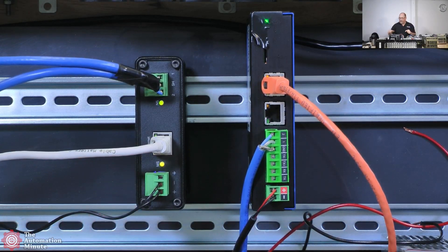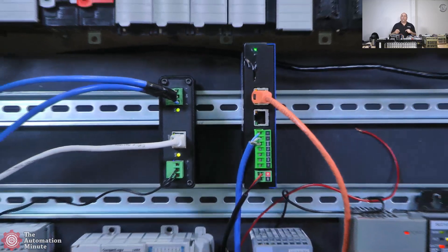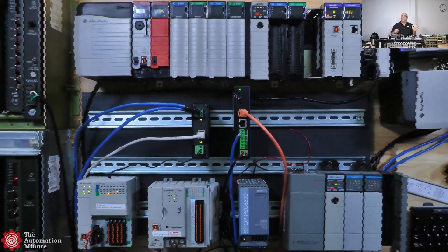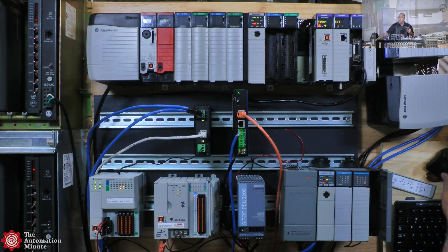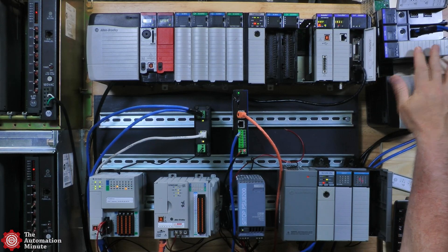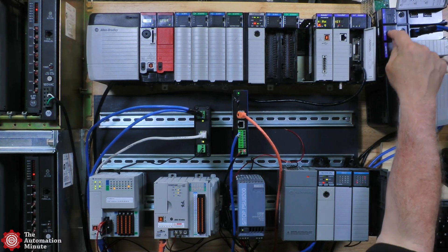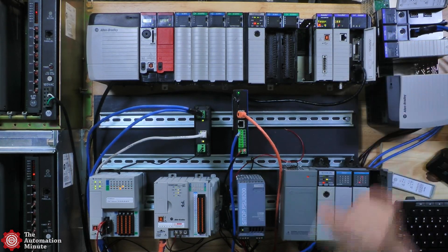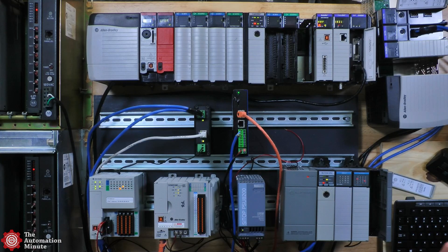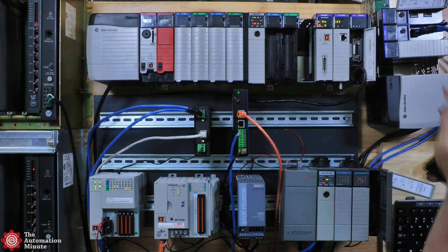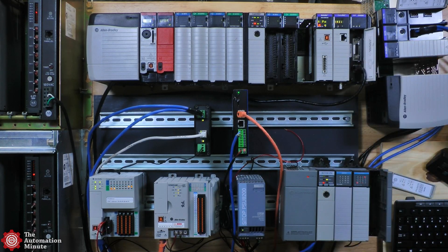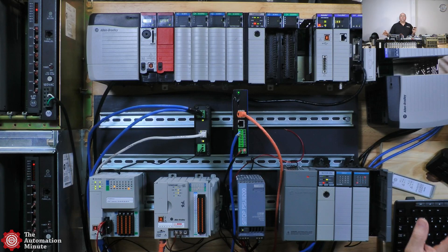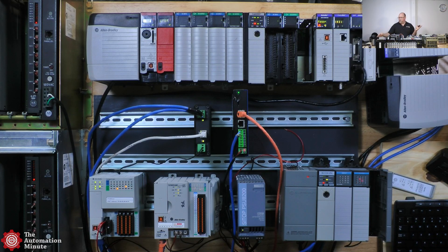I didn't have to have a 1756 chassis with DHRIO cards. Let's go ahead and zoom out. You can see them there - I got my EMBT card and a couple of DHRIO cards. You need a chassis and a power supply, that's a lot of money. Plus, these DHRIO cards are going obsolete, I think end of the year. Rockwell's getting rid of them.